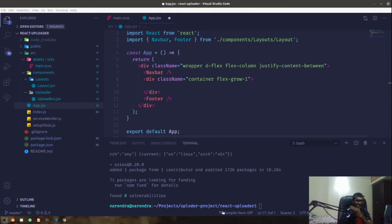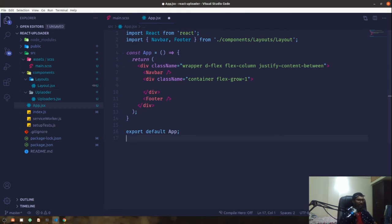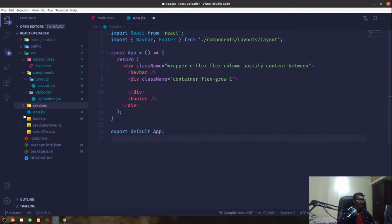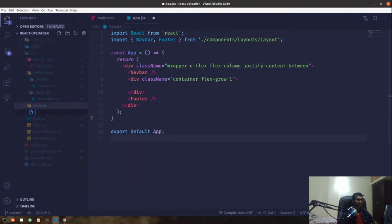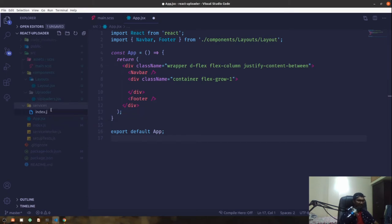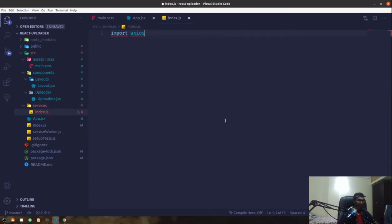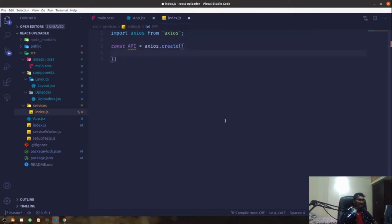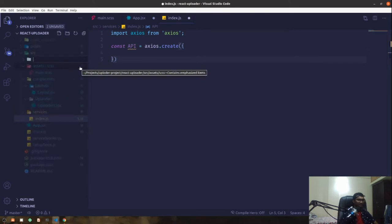In the last video we installed the axios package, and that's where we left off. Now in the root of the application I'm going to create a new folder called 'services'. That's how I structure my project so that at any point in time if I need to access something else I can create another instance, but for now this default instance will do just fine. This will be our JS file and I'm going to import axios from axios and create a new axios instance — const api equal to axios.create.